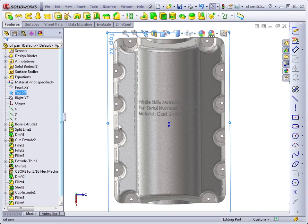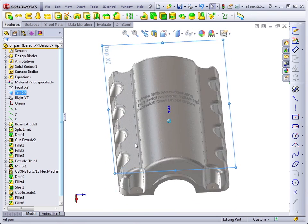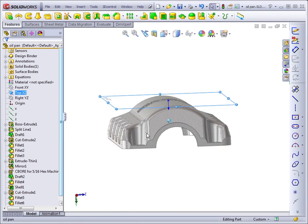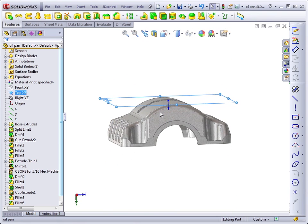The requirement for the plane that you sketch on is that it should be either tangent to the face that you want to wrap onto or parallel to a plane that's tangent to the face that you want to wrap onto.